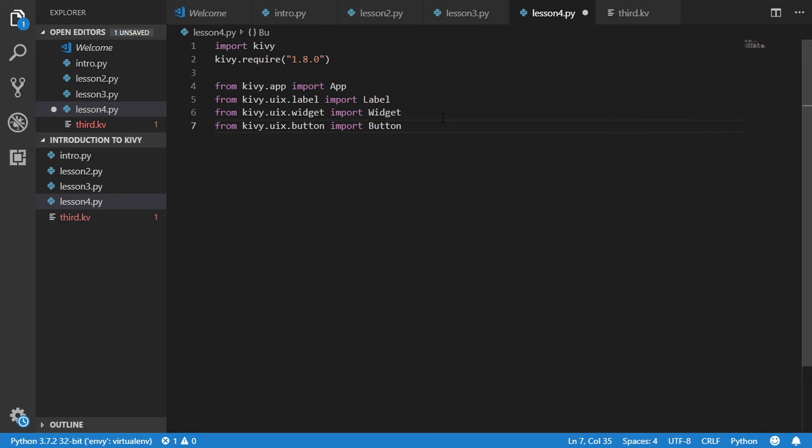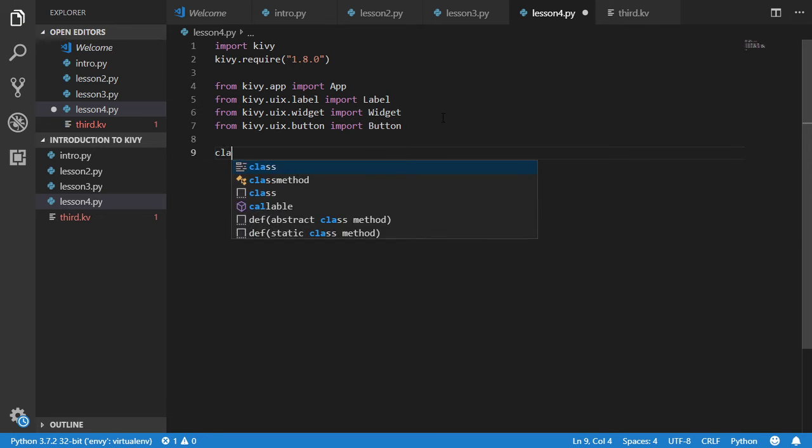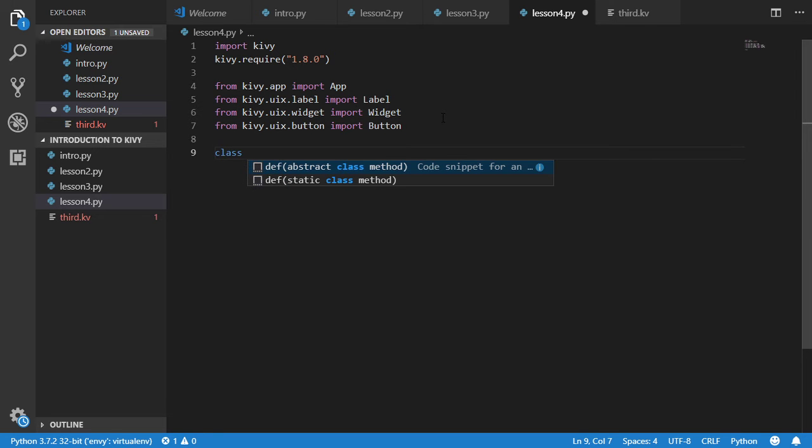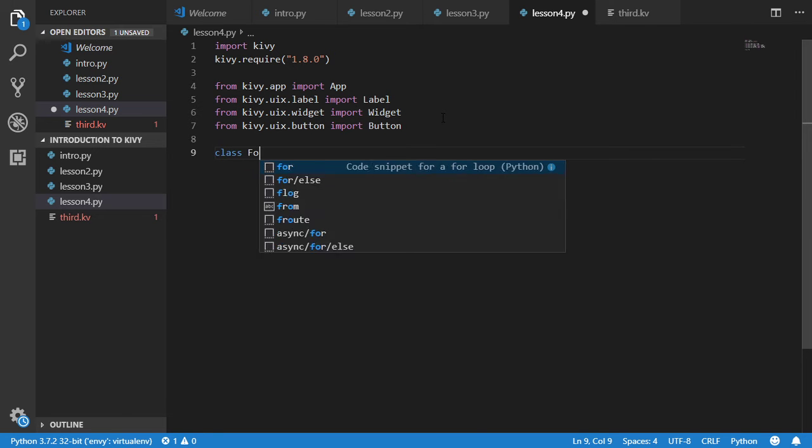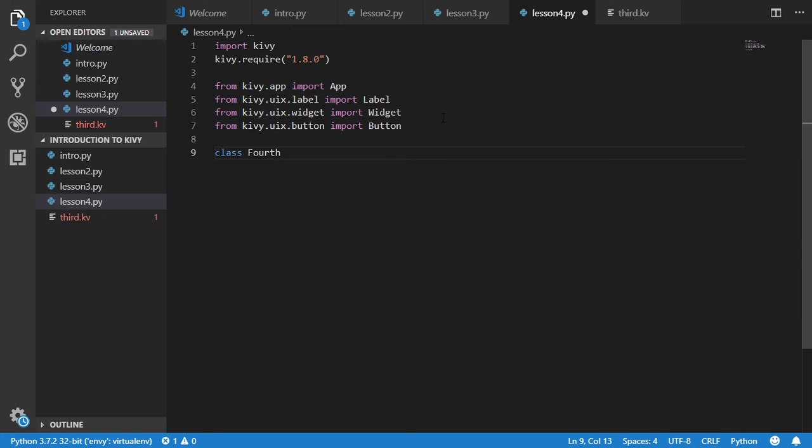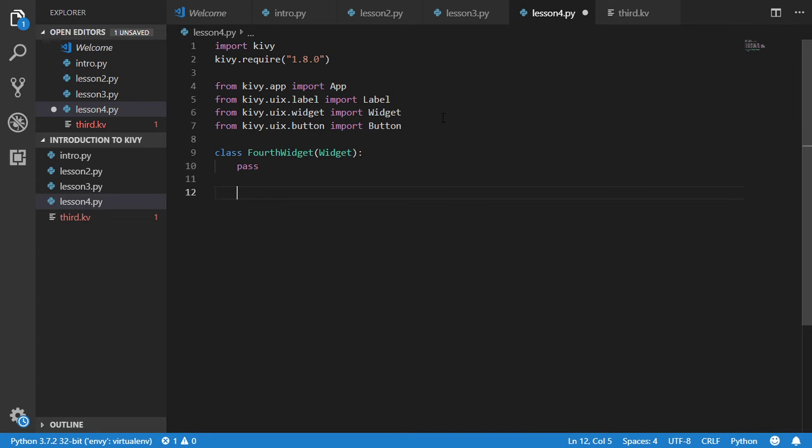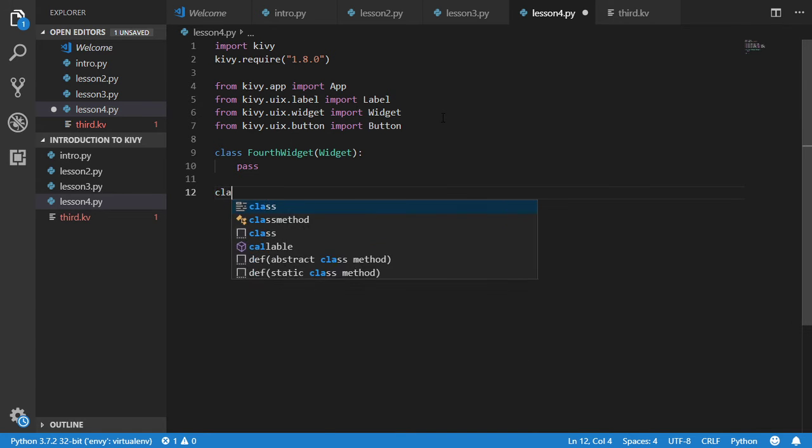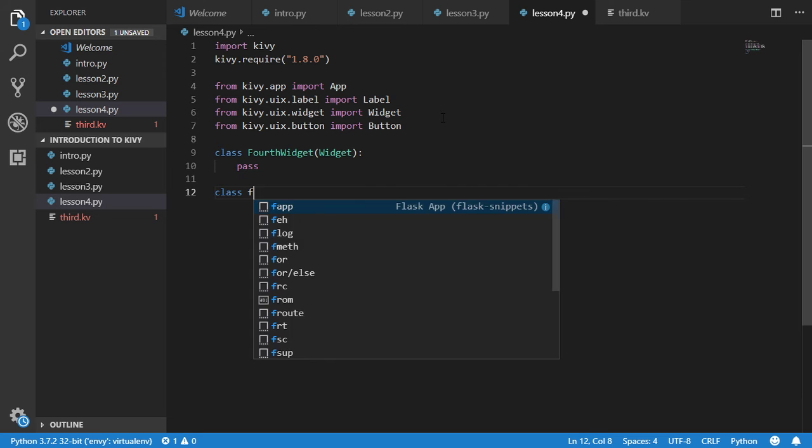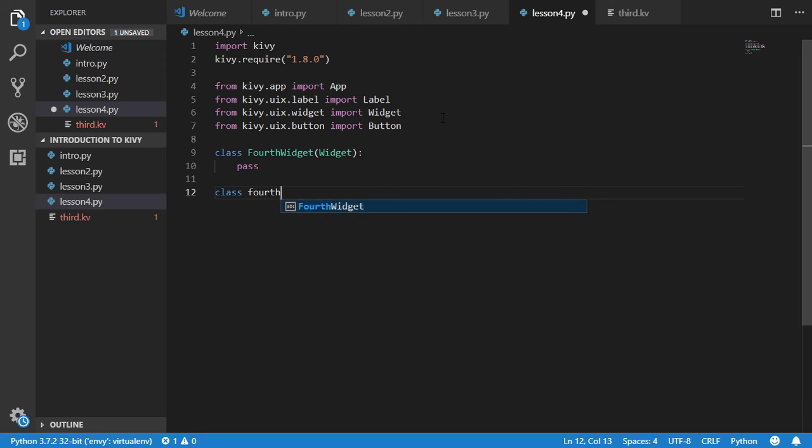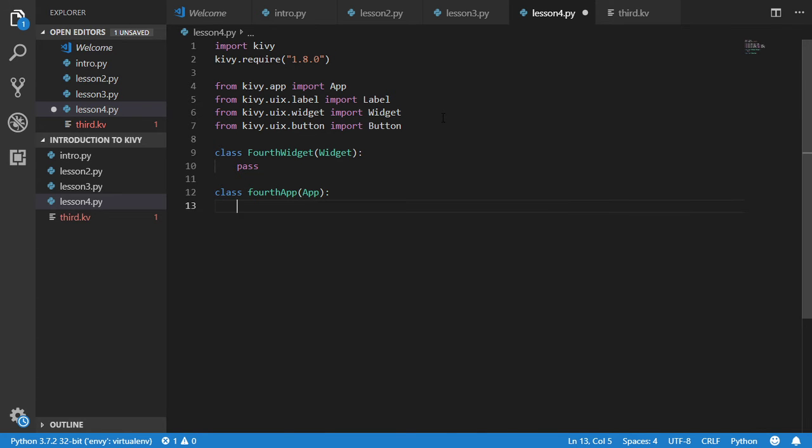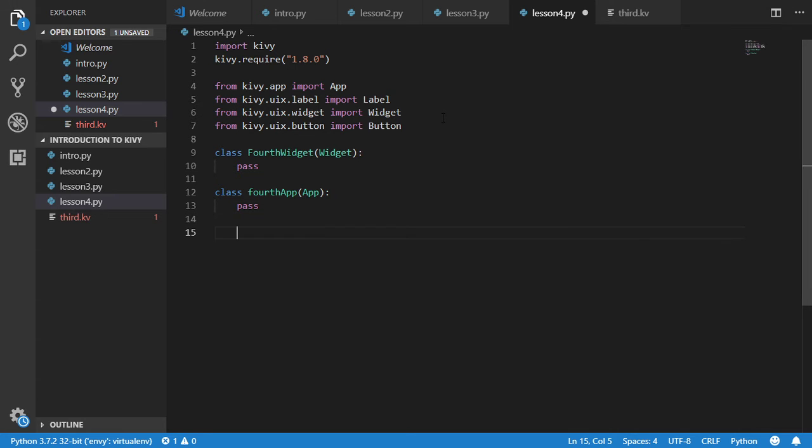After that we will say that we have force widget inherits from widget and then pass. We have also class force app inherits from application and again pass.